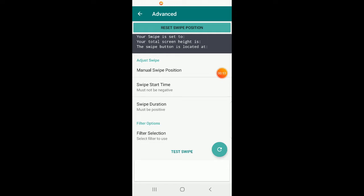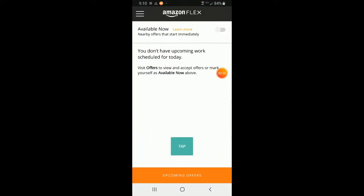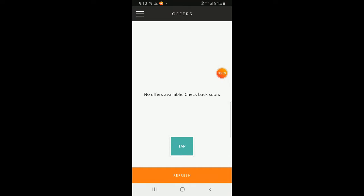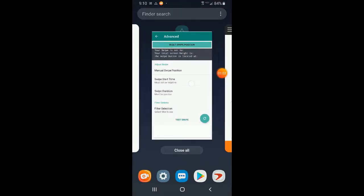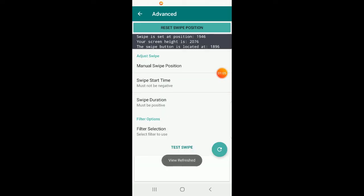In order to set the swipe position, we go to the Amazon Flex app and go to the offers screen — that's it, we don't have to do anything else. We come back to Advanced, press the refresh button, and now it says swipe is set at position 1946. That number represents pixels from the top — starting at the top is zero and going down increases the value.